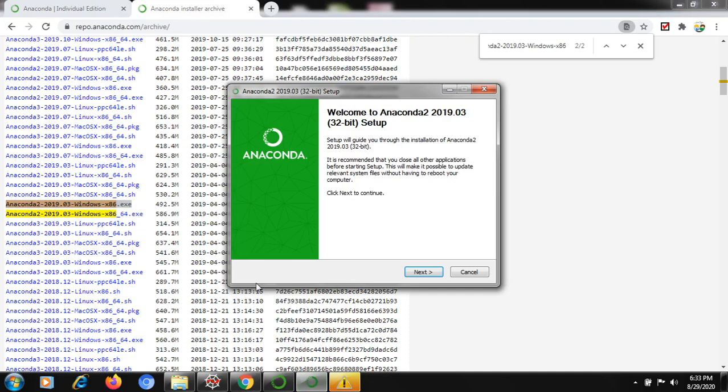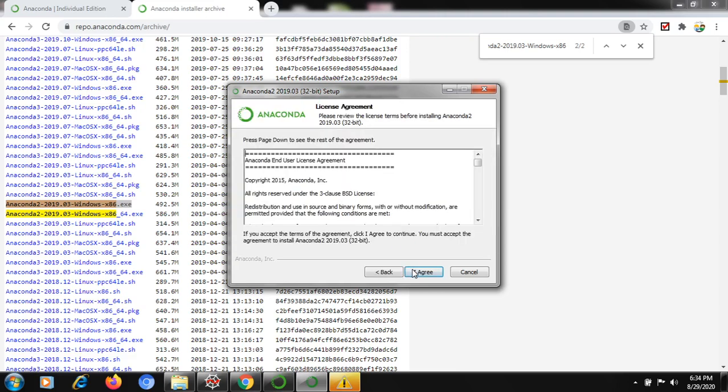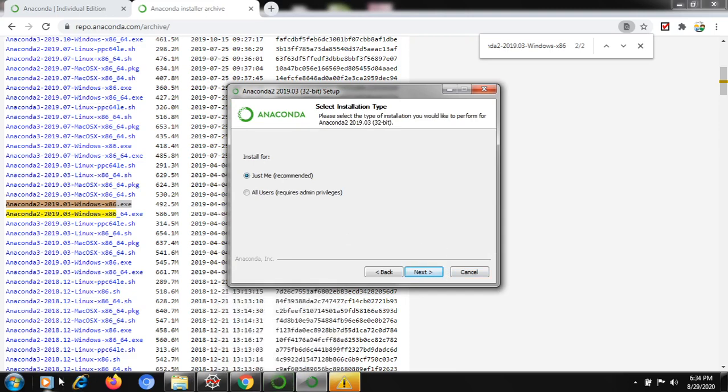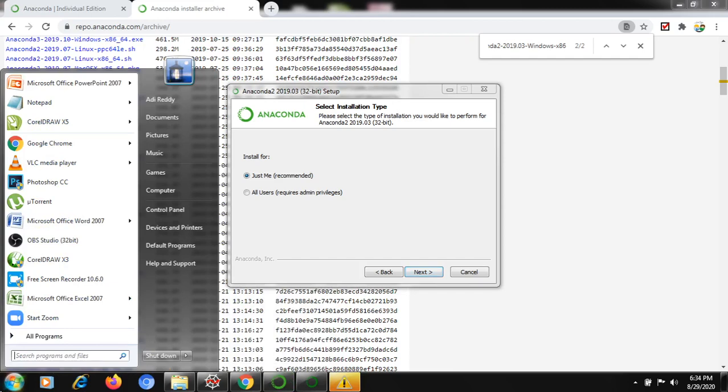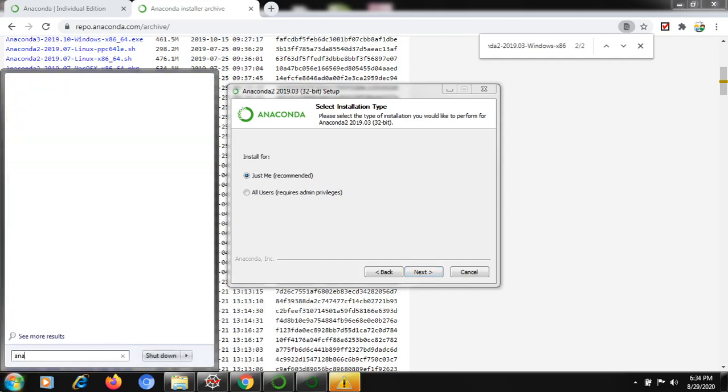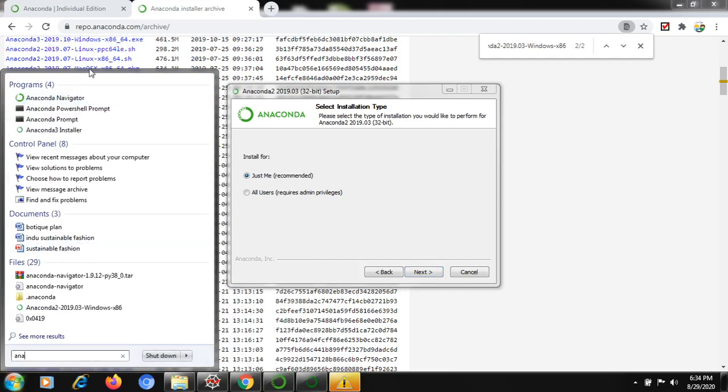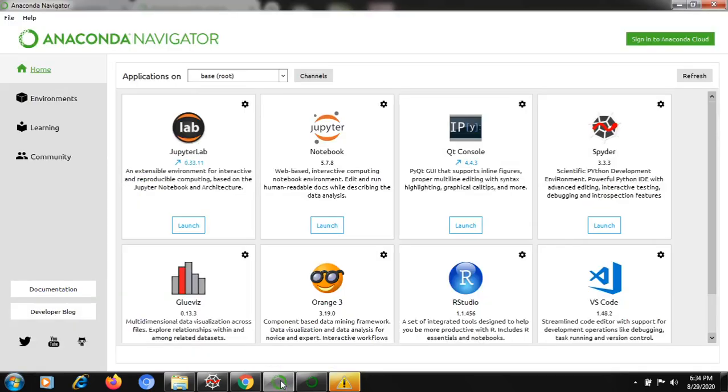We'll get started with the installation. Just after downloading this .exe file, you have to run it, then start with next, then agree and go next, and finish the installation. After finishing the installation, you will be able to find Anaconda Navigator in the start menu. This we need to open.